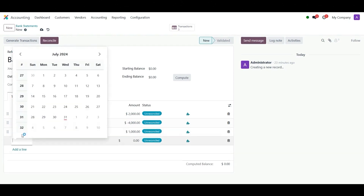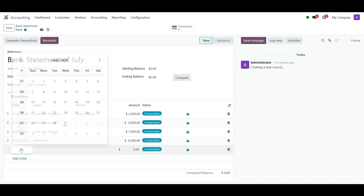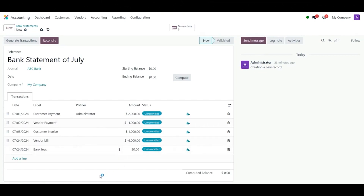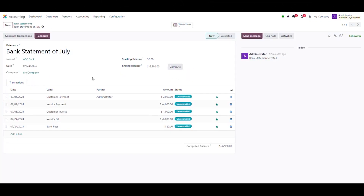Date, 2nd of July 2024; label, Vendor Bill; amount, minus 6000. In the last line: date, 4th of July 2024; label, Bank Fees; amount, 20. After adding all the statement lines, click on Compute Ending Balance.